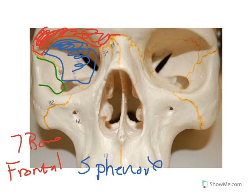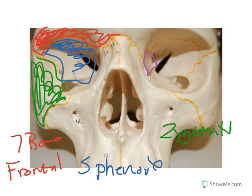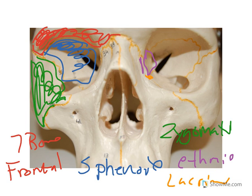You can see this bone here that makes up part of the eye orbit — this is the zygomatic. Others that we can see, you can see it better here: ethmoid bone and lacrimal bone, sitting in here — ethmoid and lacrimal.